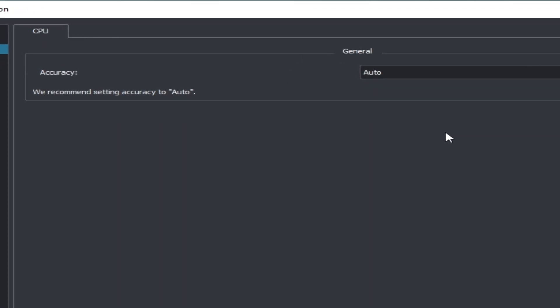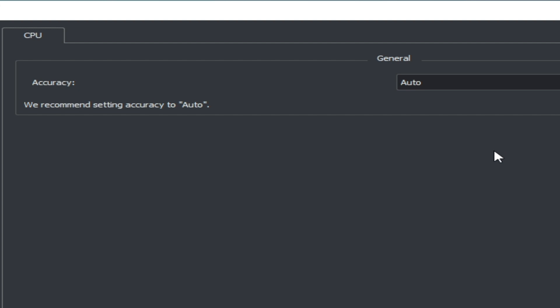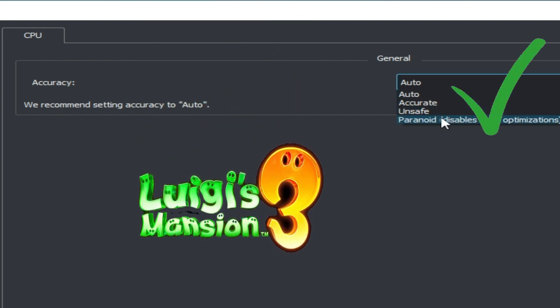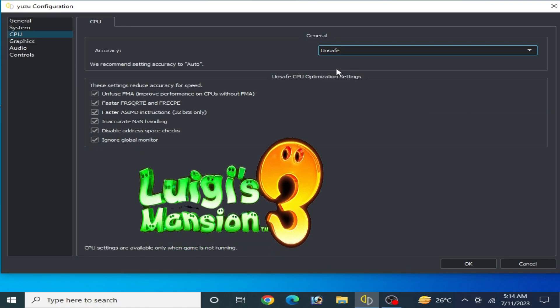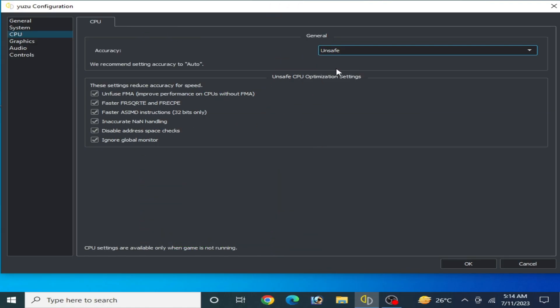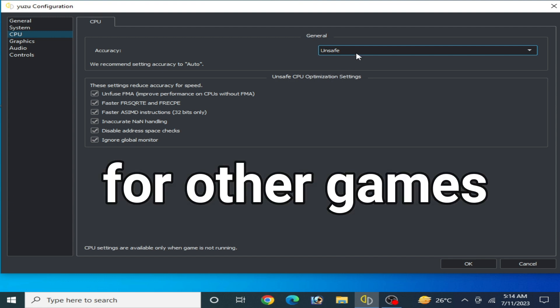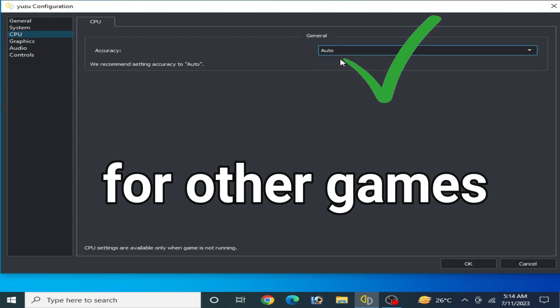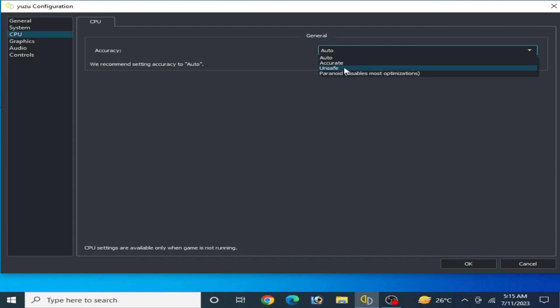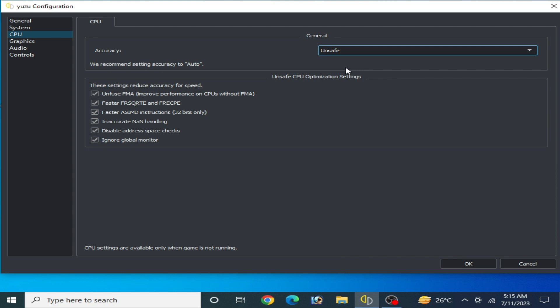If you have Luigi's Mansion 3 in your emulator and you want to play it, you can choose Unsafe instead of Auto. This Unsafe option can help you run Luigi's Mansion 3 smoothly. But if you have another game, select Auto — many games work with the Auto option. If you select Unsafe, you can face a lot of issues with other games.